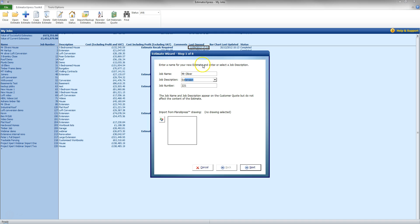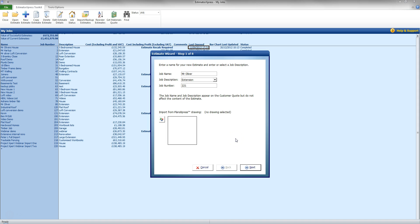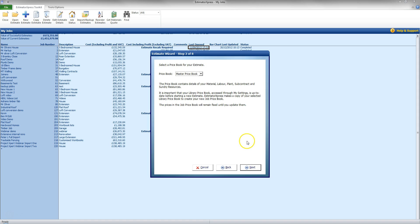It has already issued me with a job number. And if I am using Plans Express, I can also bring in the drawing I wish to import at this point as well by clicking on this button. As we are doing this 100% within Estimator Express, I am just going to move on and click next.